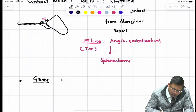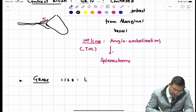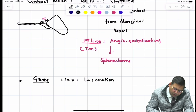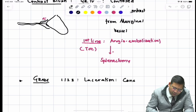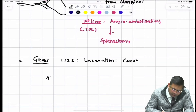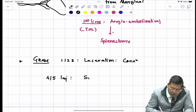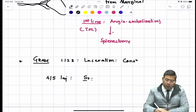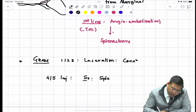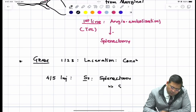For Grade 1, 2, and 3 lacerations, you can go for a conservative approach. For Grade 4 and Grade 5 injuries, you must go for splenectomy. Remember, splenectomy is far more preferred over splenorrhaphy.